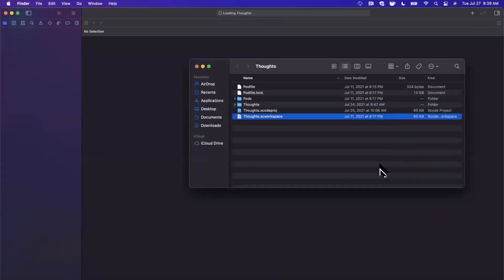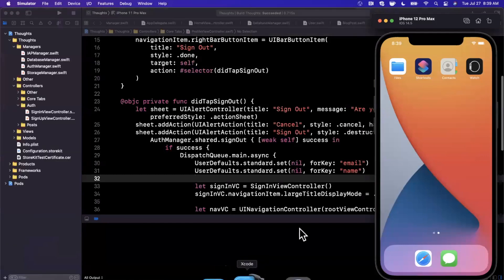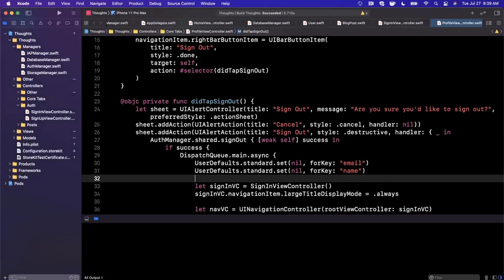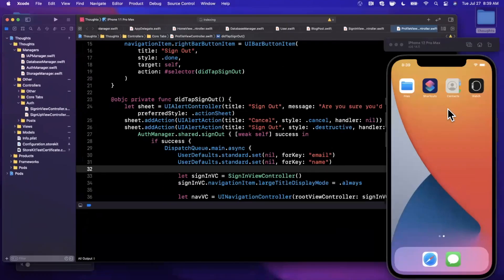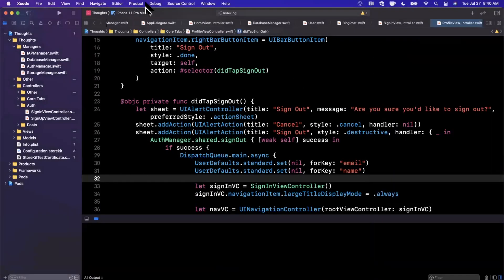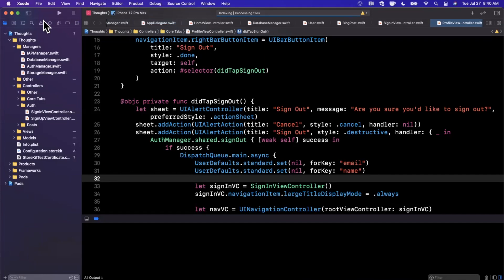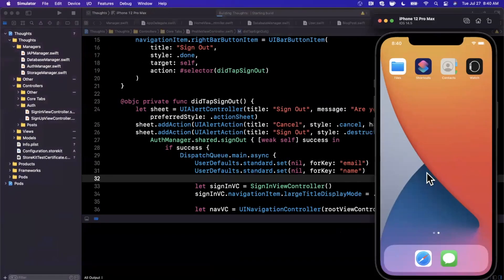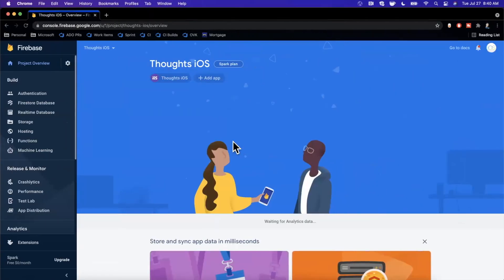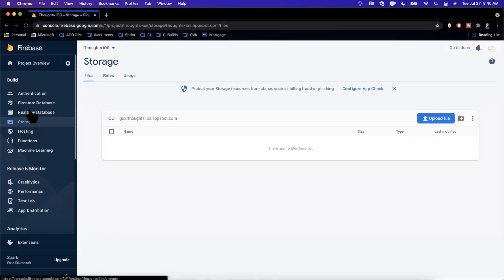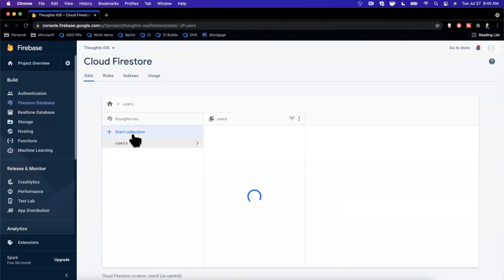Essentially, what we want to do is build a reusable view controller capable of showing us any user. The reason I say any user is because not only do we want to show the current user who is signed into the app, but when we're looking at somebody's blog posts, we want to be able to go to their profile as well. I'm going to select our 12 Pro Max Simulator. I've also got Firebase opened up here — we're going to be using Firebase Storage to upload our profile picture, and also the real-time Firestore database where we inserted our user objects in the previous video.